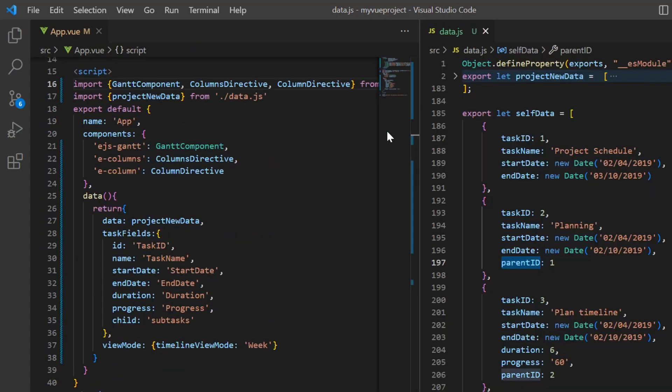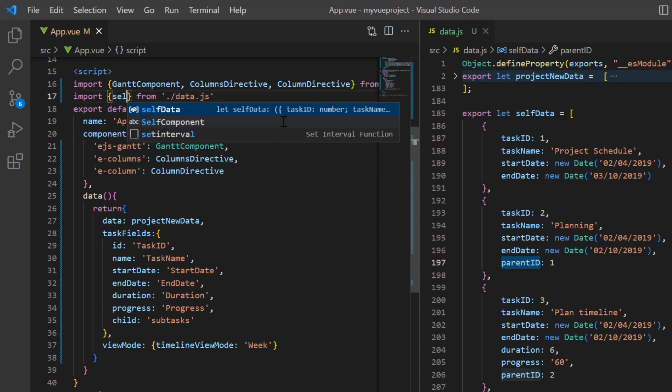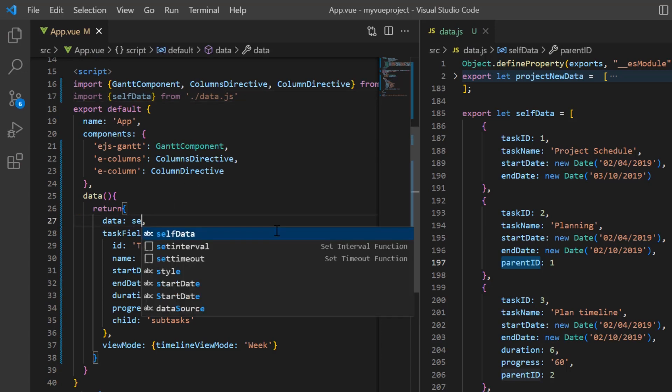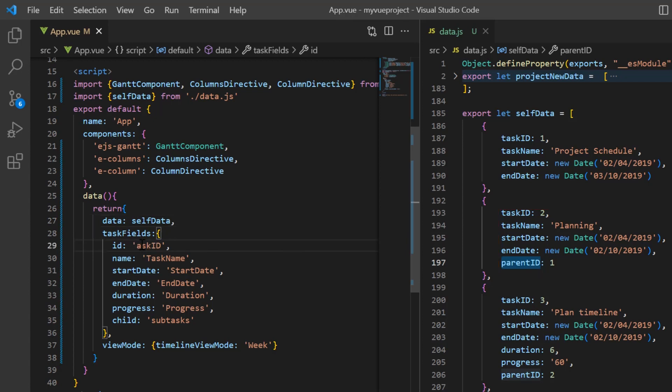In the app.vue file, import that self-data from the data.js file and change the data source property value to load this flat data. In the task field settings, most of the data source fields mapped are identical to the self-data object fields. I'll change the casing alone.